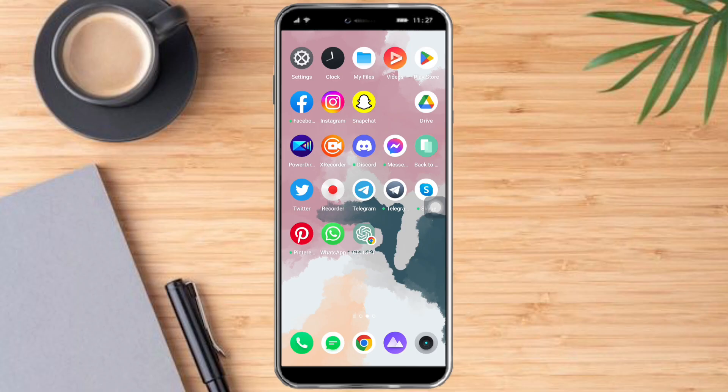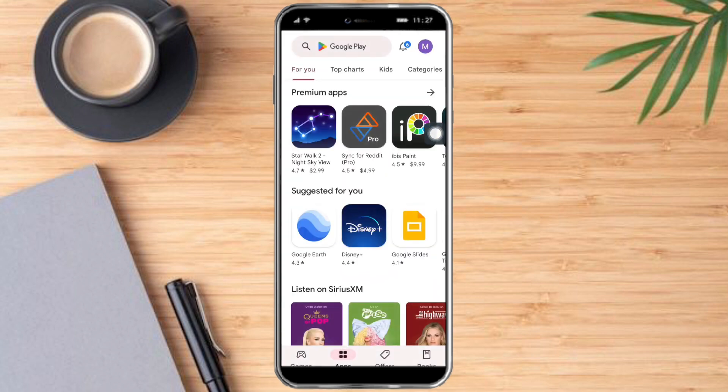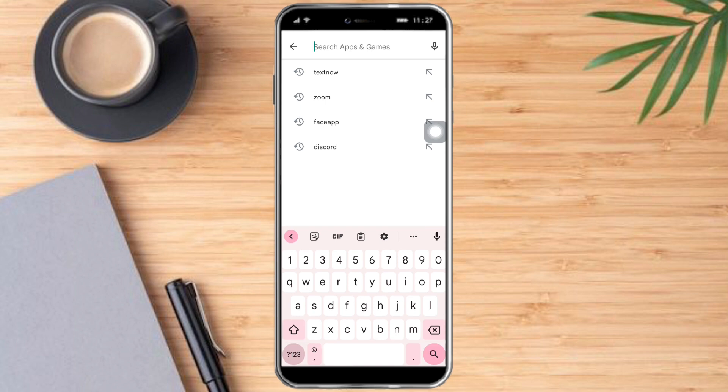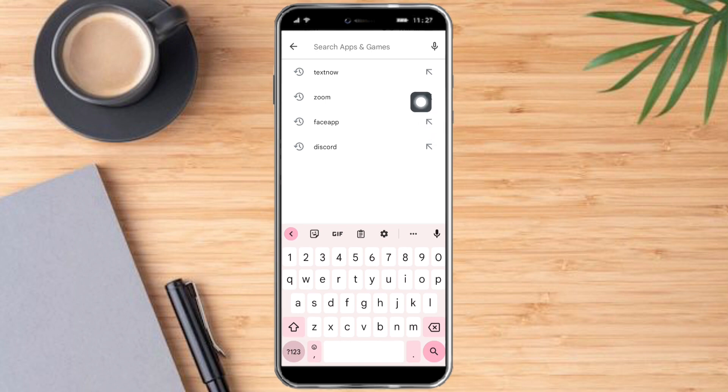So due to the recent update of TextNow, you can now download it on your Android or iOS phone and it is compatible on many versions. So to do that, let's head over to Play Store or App Store depending on your device. Let's head over there and search for TextNow.